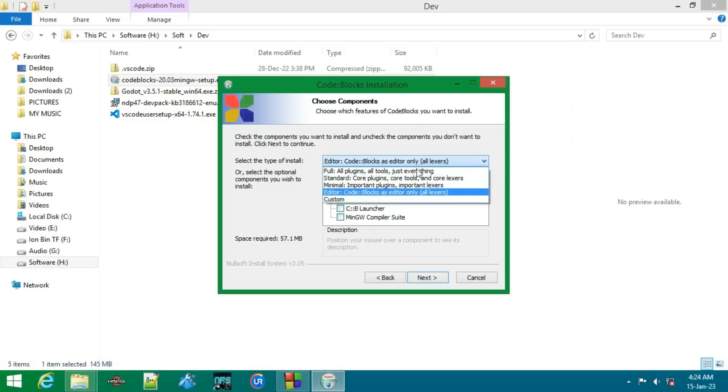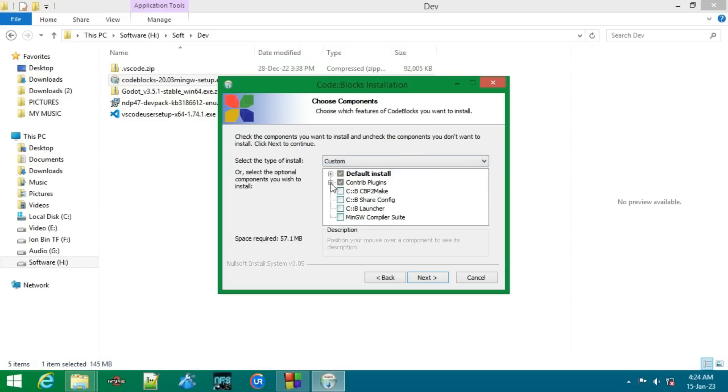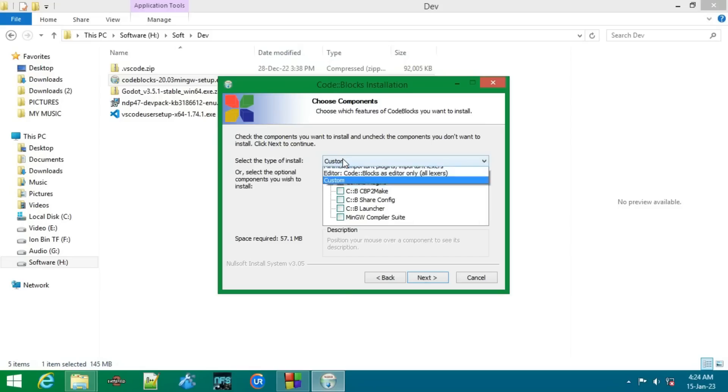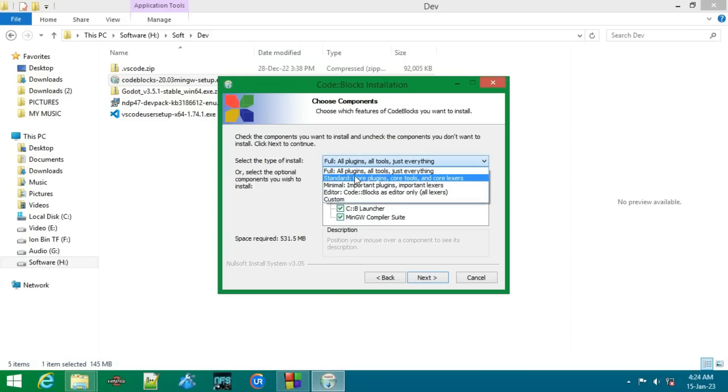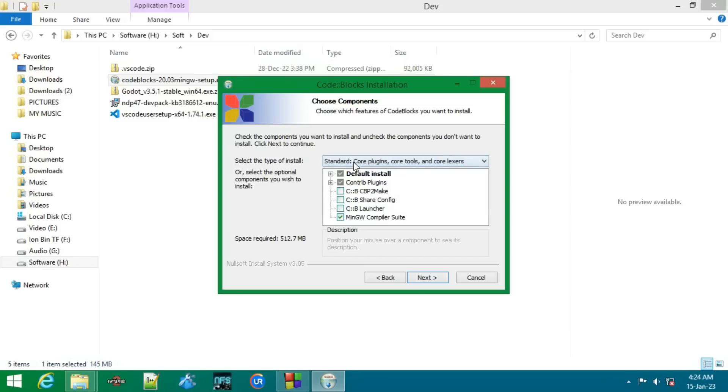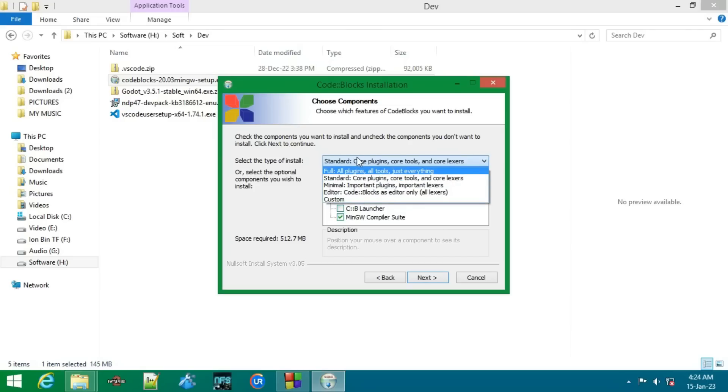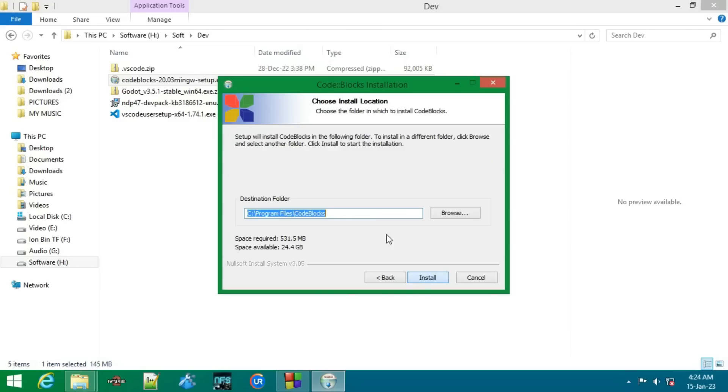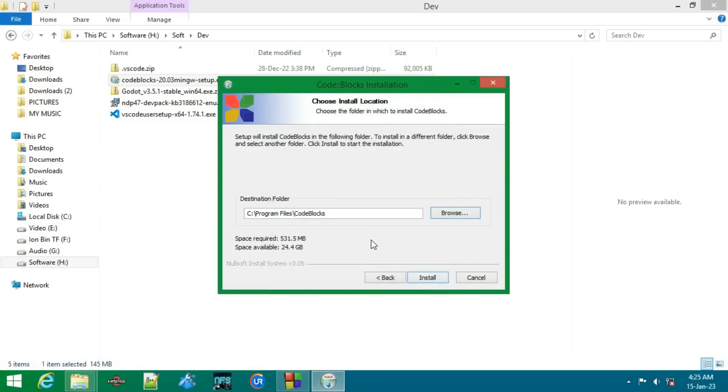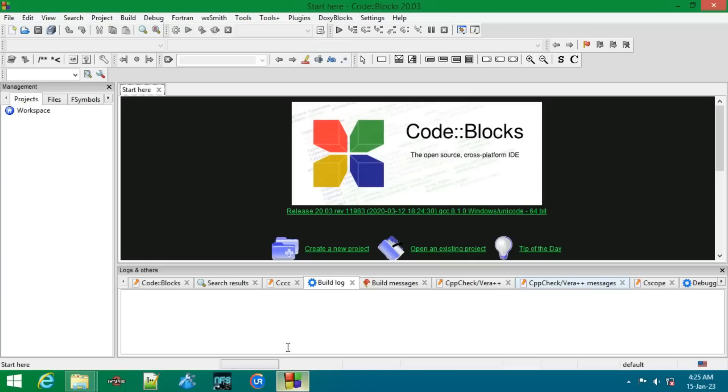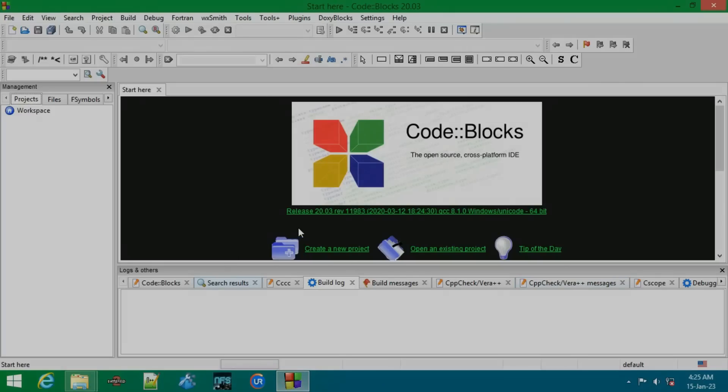I'll go for full. The space requirements will change depending on your installation method - full, standard, minimal, editor, or custom. If you're a beginner I recommend you to go for full, and I'm also a beginner. Here you can browse wherever you want to install it, but I have already installed Code Blocks, so I won't continue because I've already installed it.